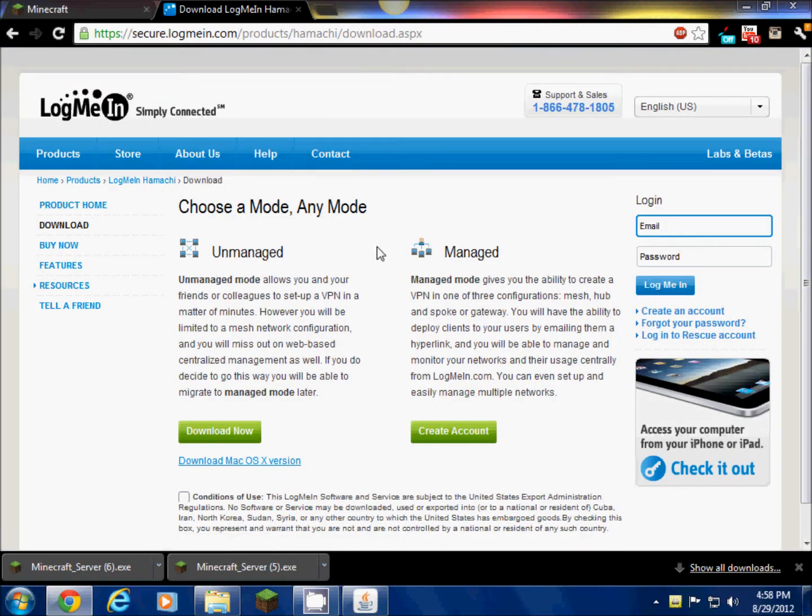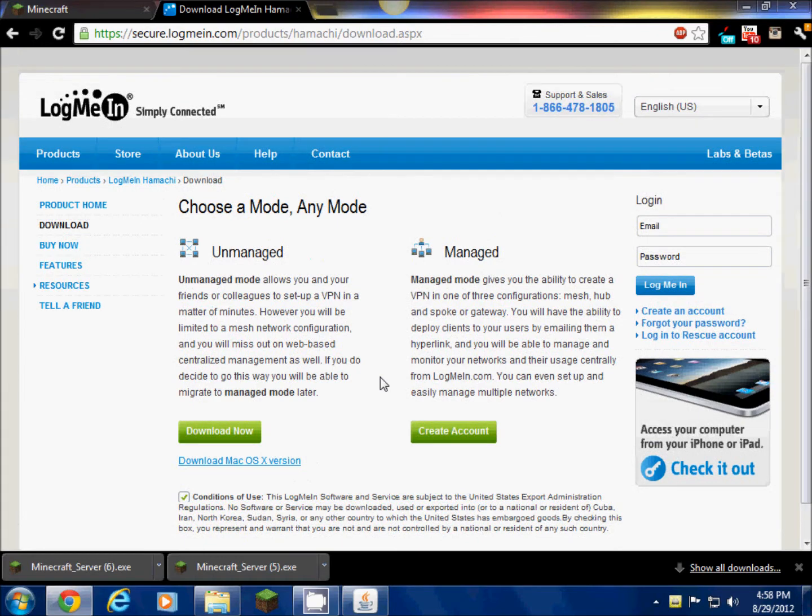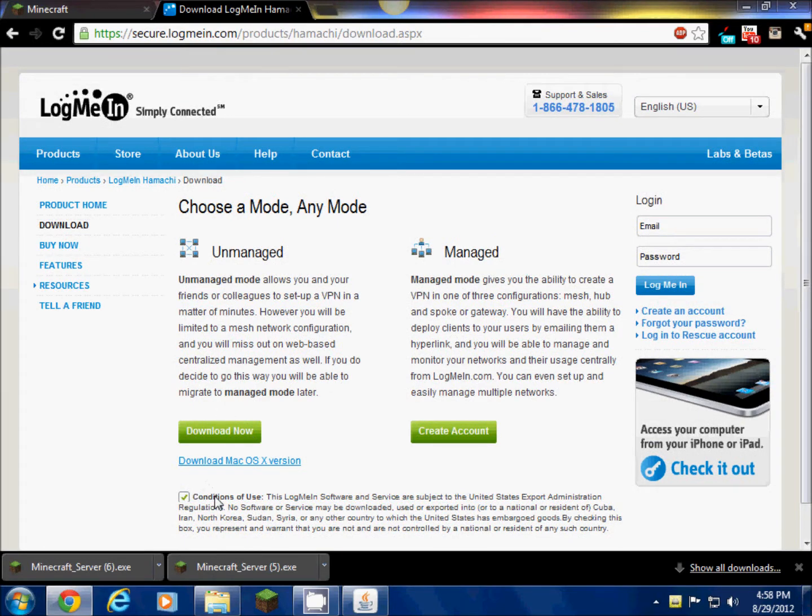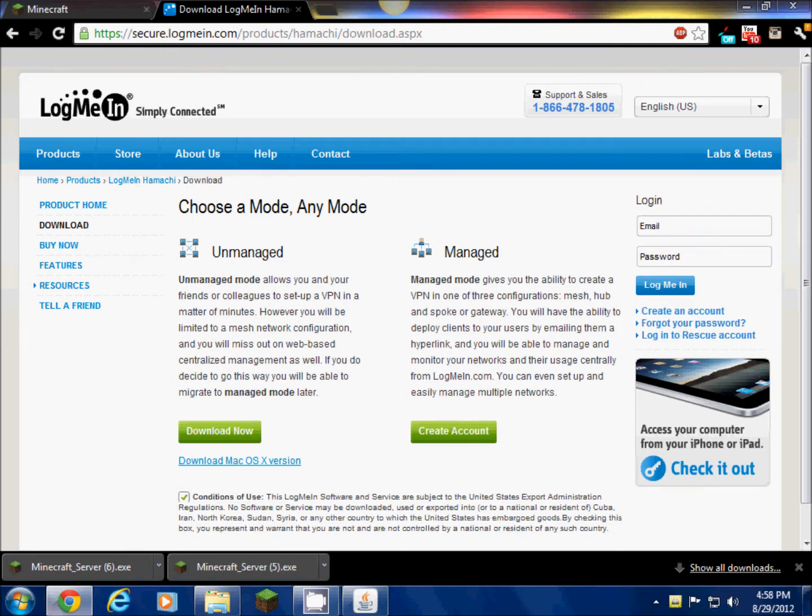There's unmanaged and managed. Just do unmanaged. This is very secure, don't worry about your computer. I've seen a lot of people use this. Just do unmanaged and click that you accept the conditions of use and download now. But I'm not going to do that because I already have it.